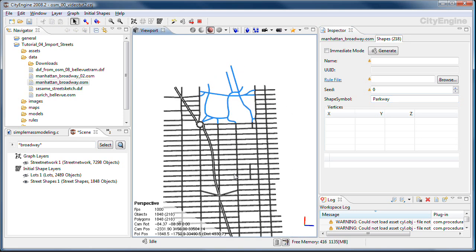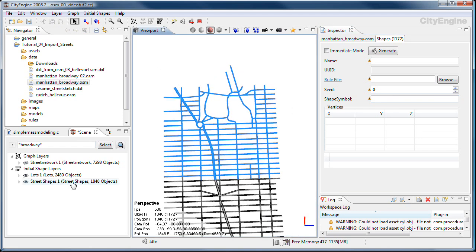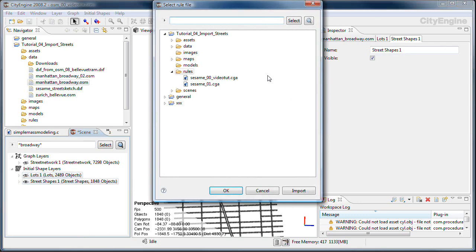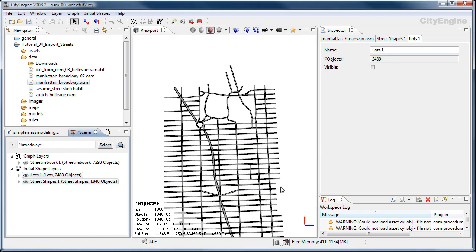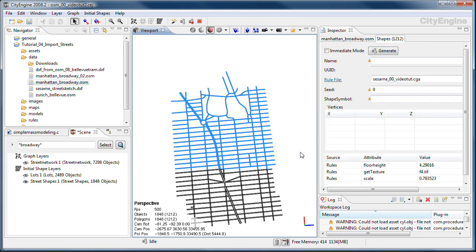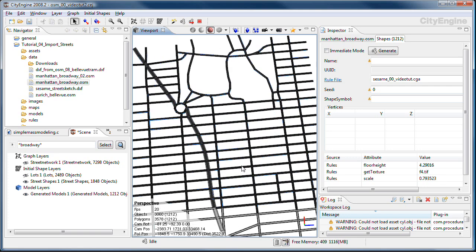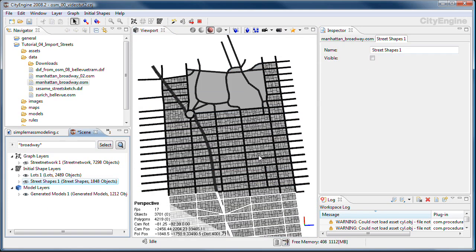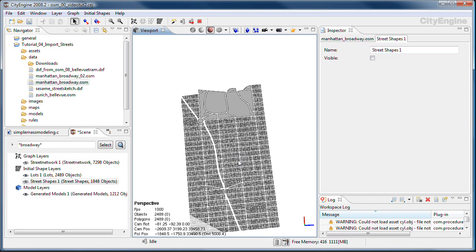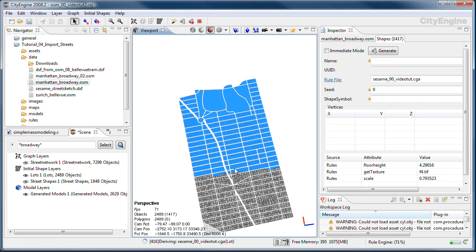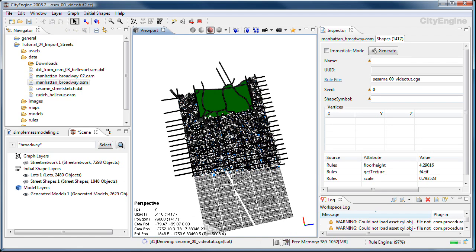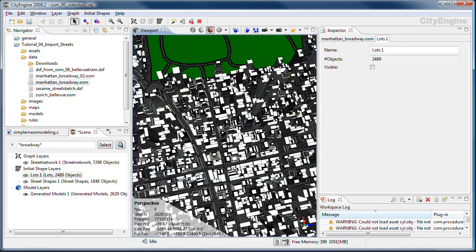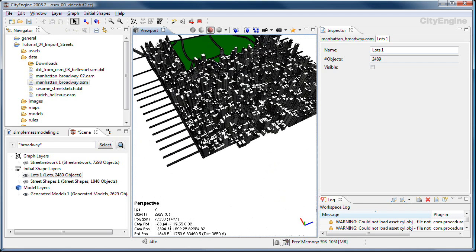So here we are. Select some of those. We need to assign rule file first. Select these guys here. Generate the streets first. Here they are. Generate the lots as well. And here we are with our part of Manhattan.